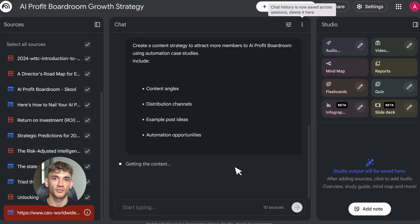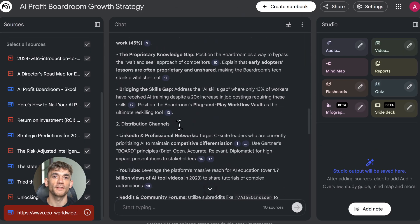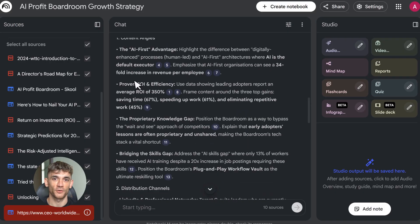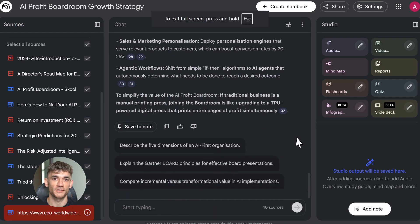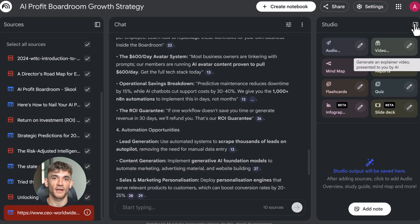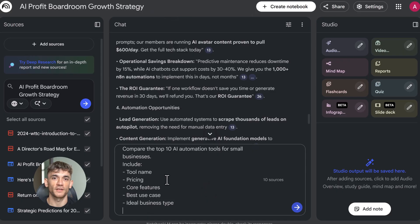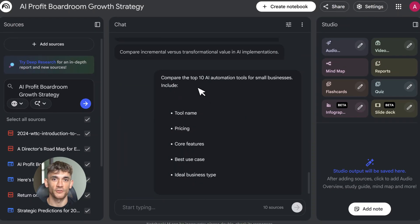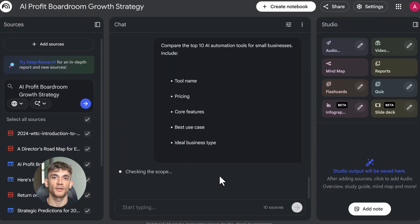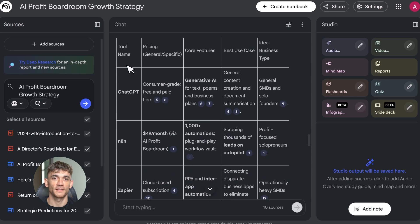Content creator planning videos: upload trending topics, audience comments, competitor content. Create scripts with chat, generate video overviews for inspiration, build mind maps for topic clusters.